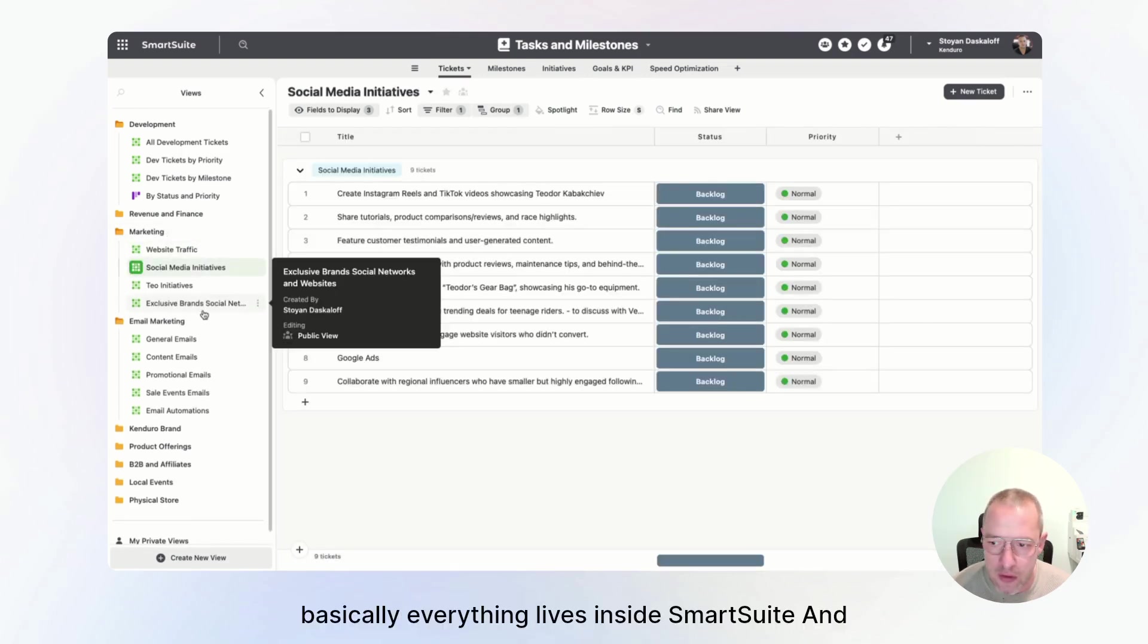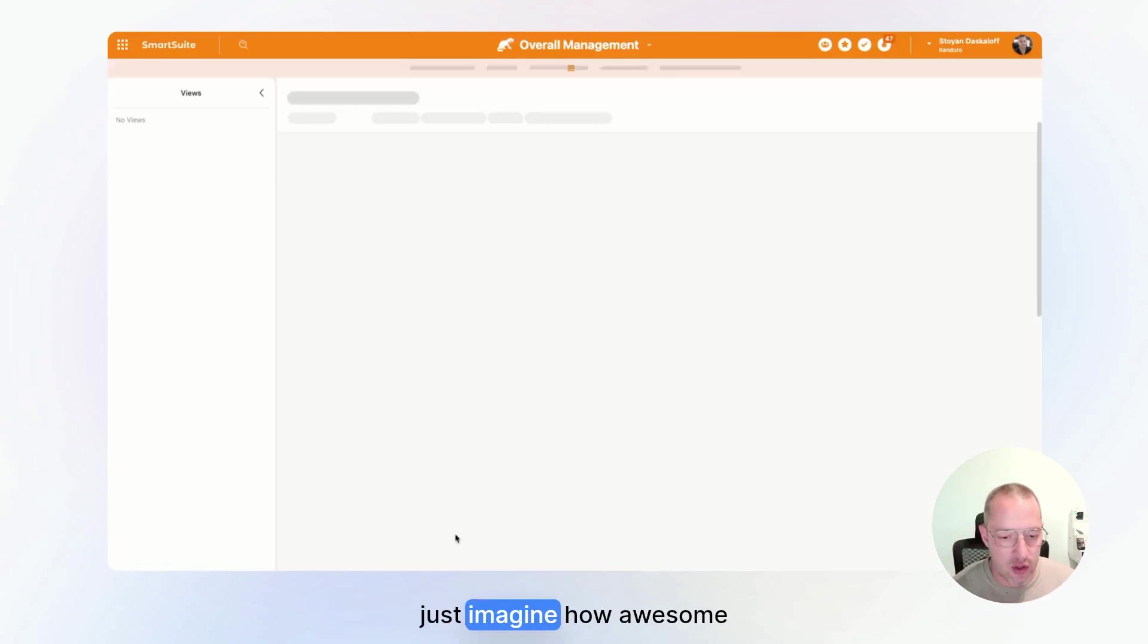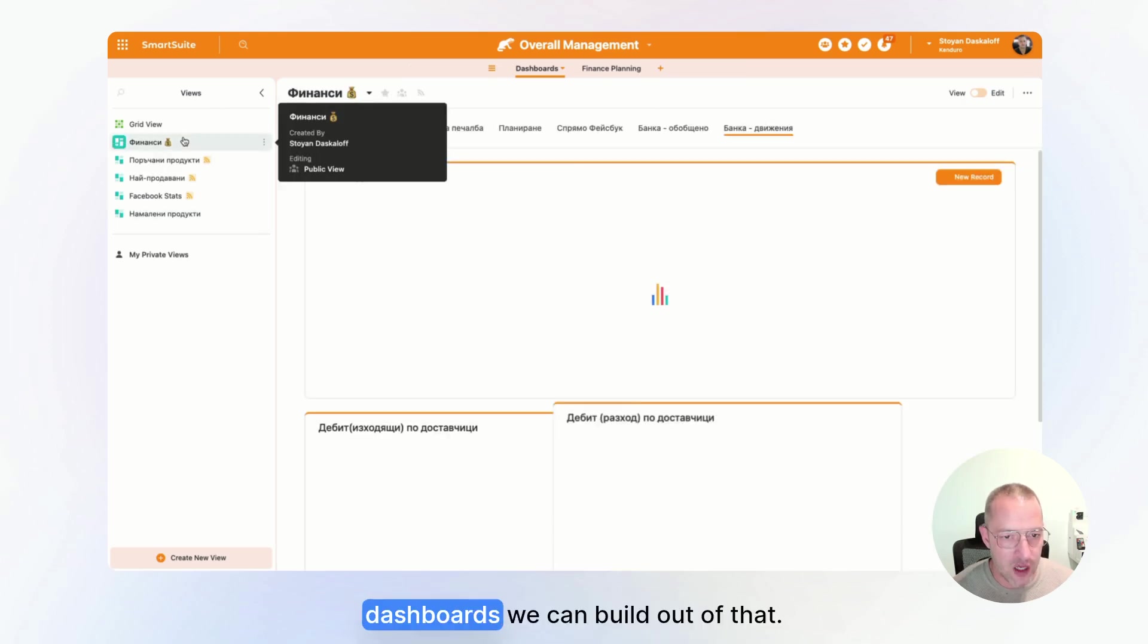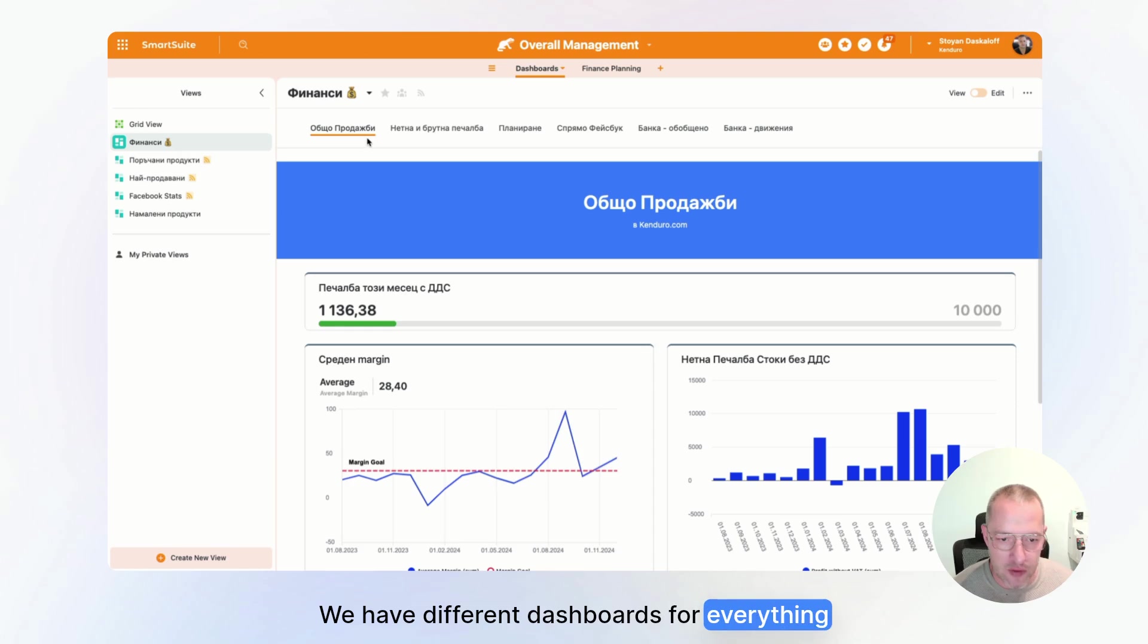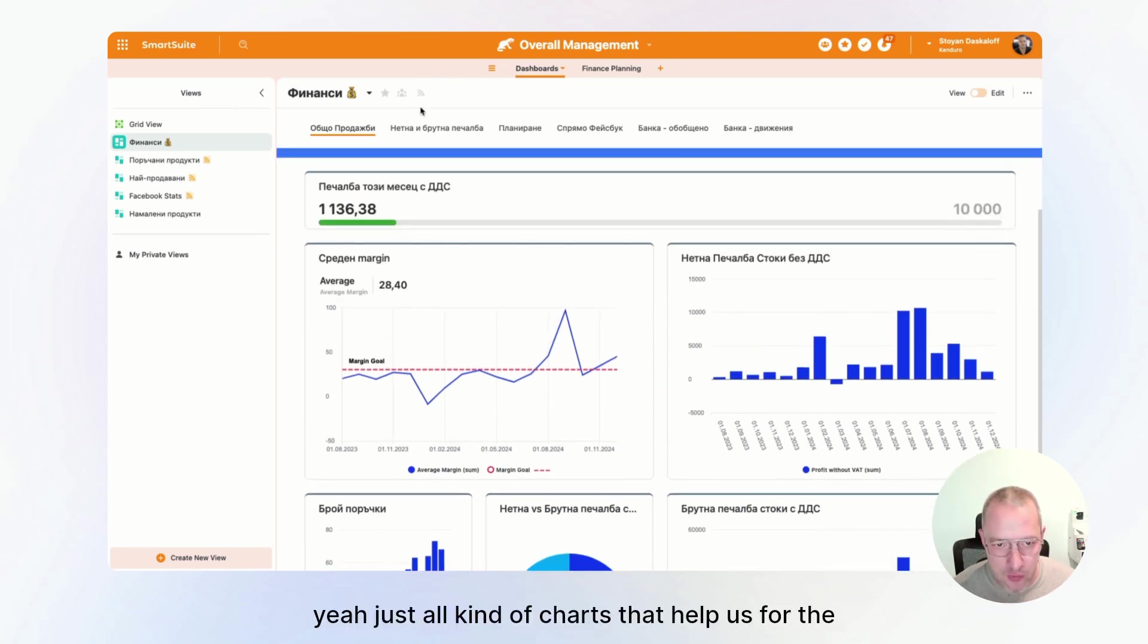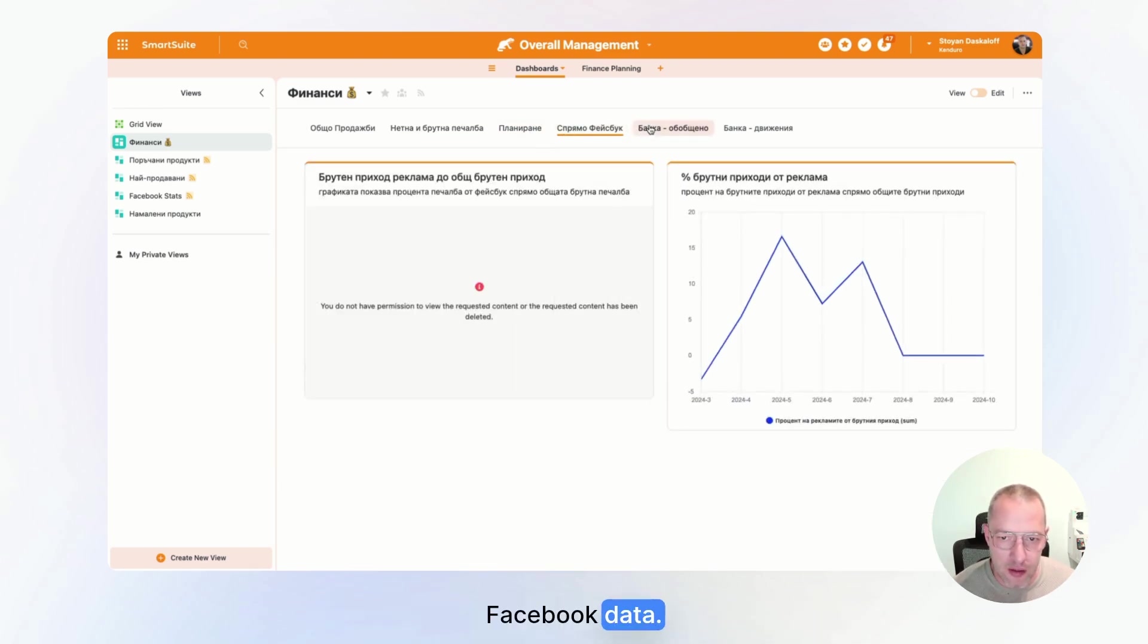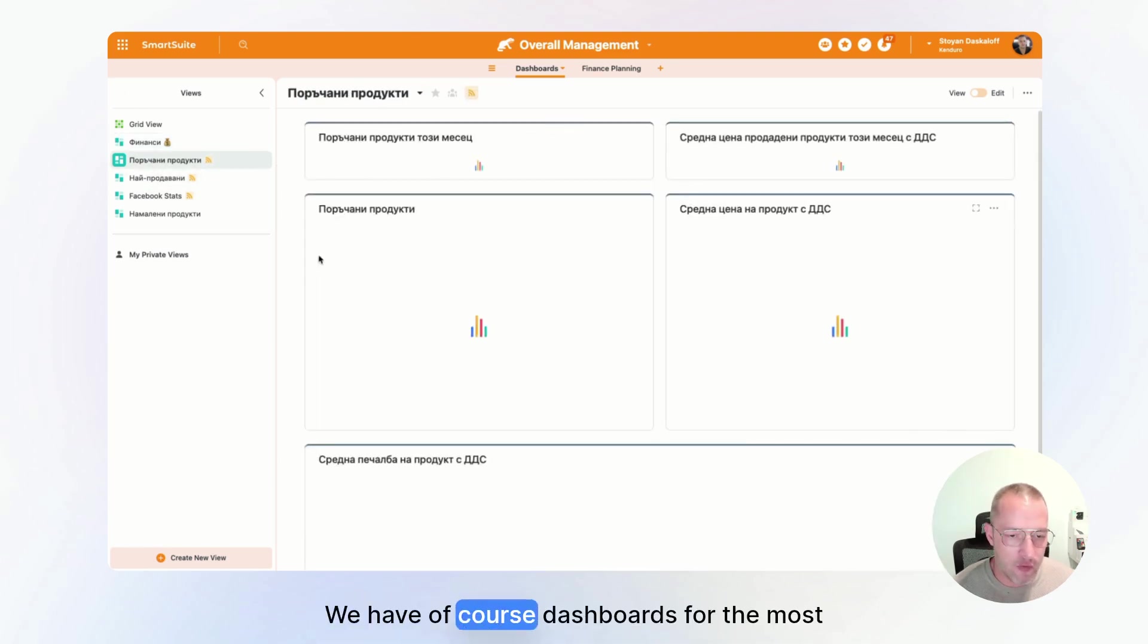Basically everything lives in SmartSuite. And now after you get an idea how much data we have in SmartSuite, you can just imagine how awesome dashboards we can build out of that. We have different dashboards for everything finance, like number of orders, gross profit. We get just all kind of charts that help us for the planning, Facebook data, everything that comes in and out from the bank.